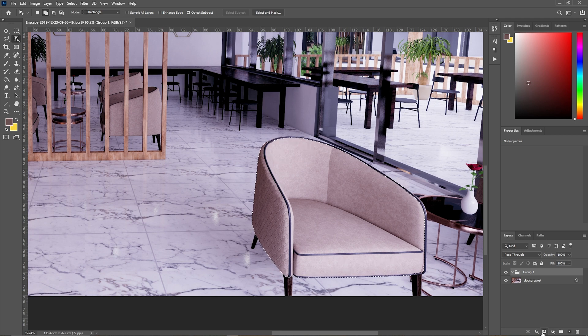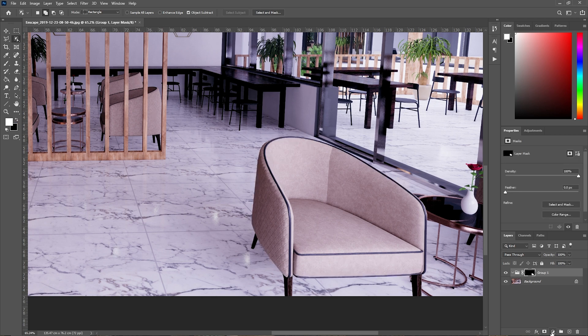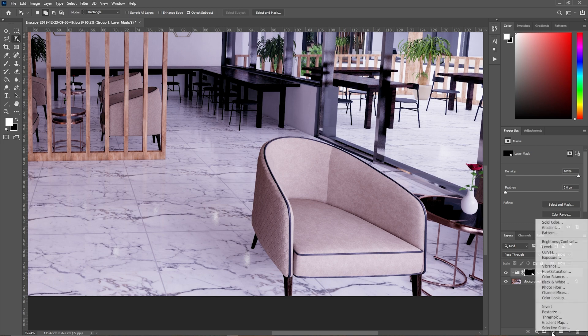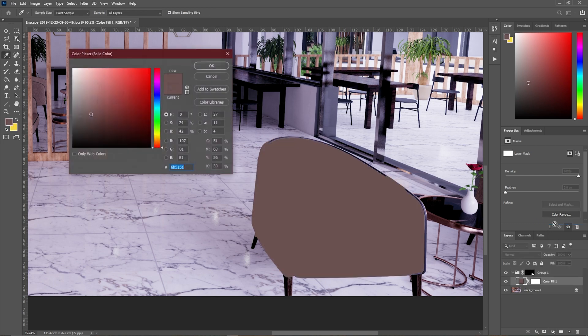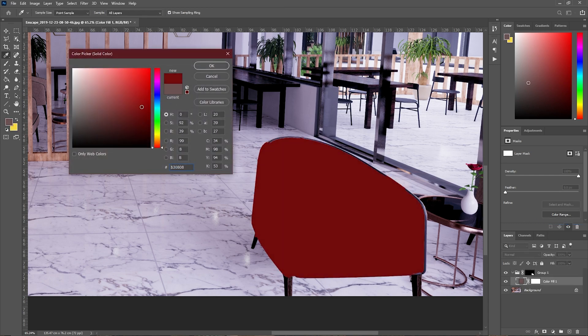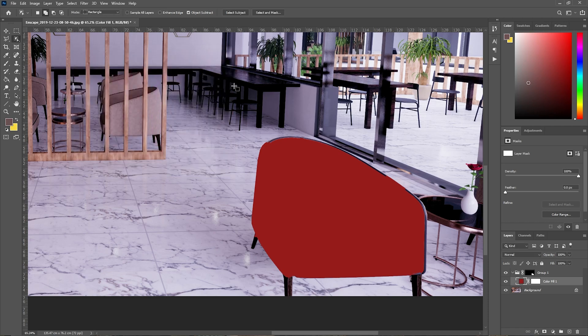After creating the mask, create a Solid Color layer and choose what color you want.